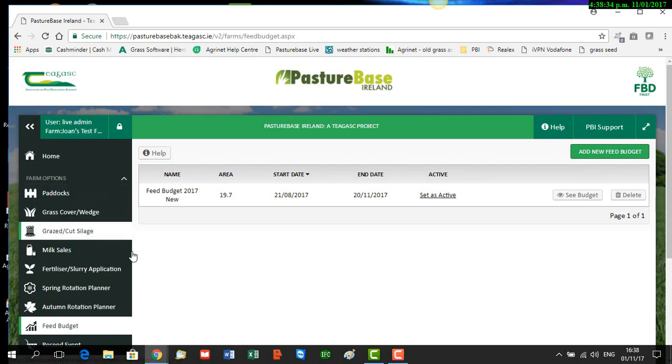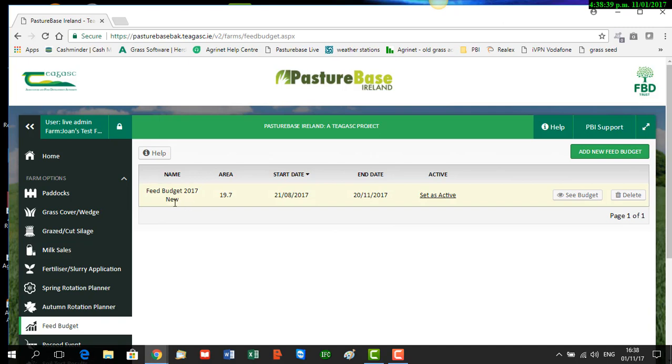You can see on this account we're using for the video we already have one feed budget created, and you can see here also that there's a link to a help document. So we'll just have a quick look at that.